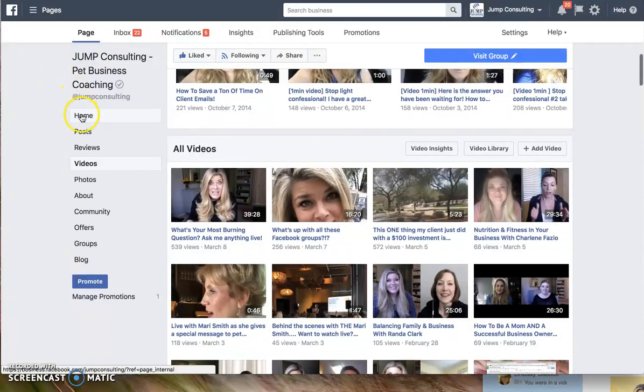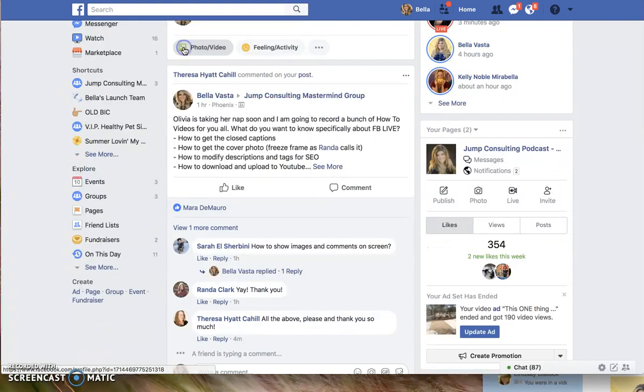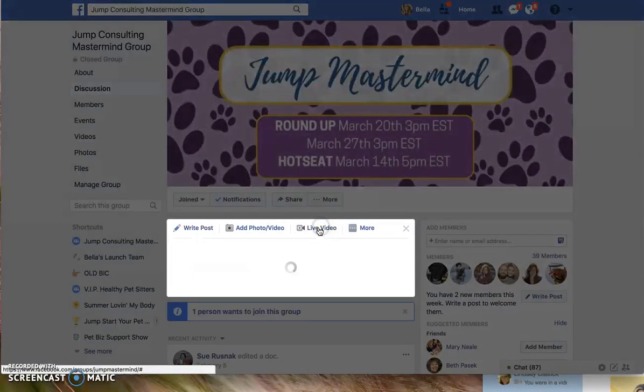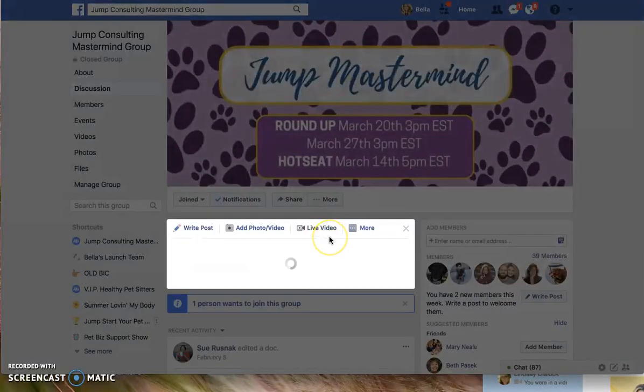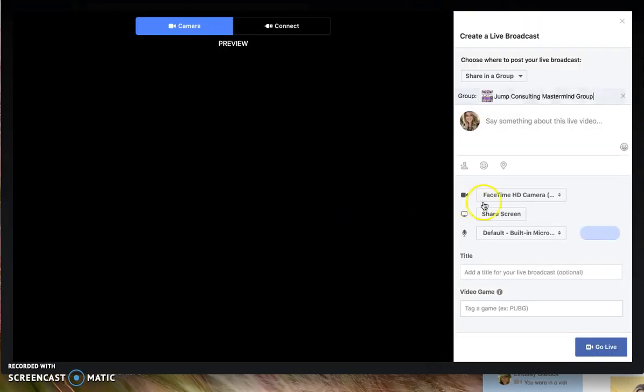So here we go. I'm going to go to my mastermind group to show you all. And once we get into this mastermind group, I'm going to do live video, and they probably will see this right now too, which is kind of funny.